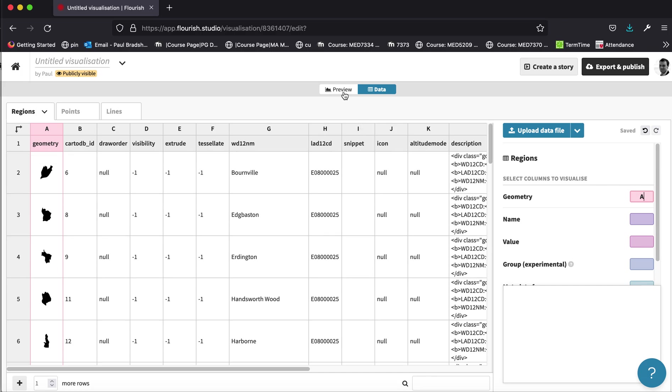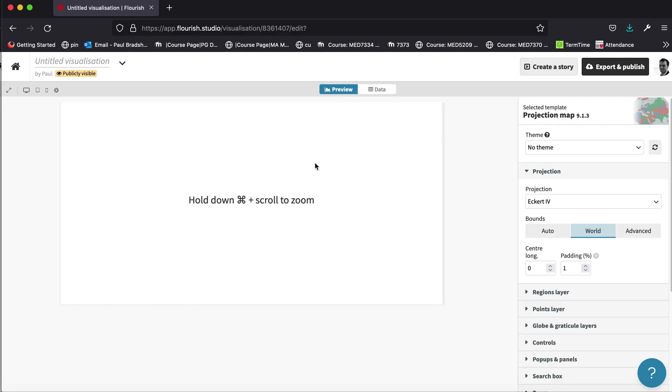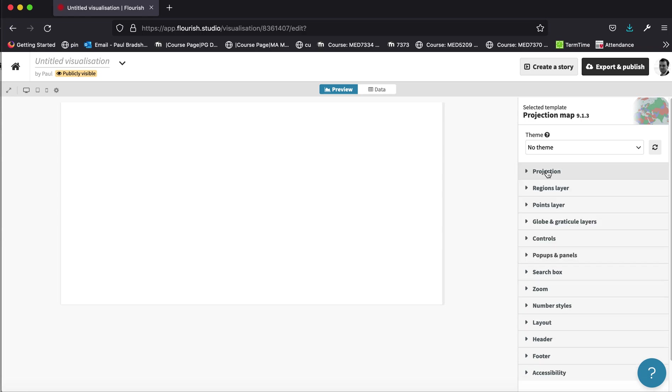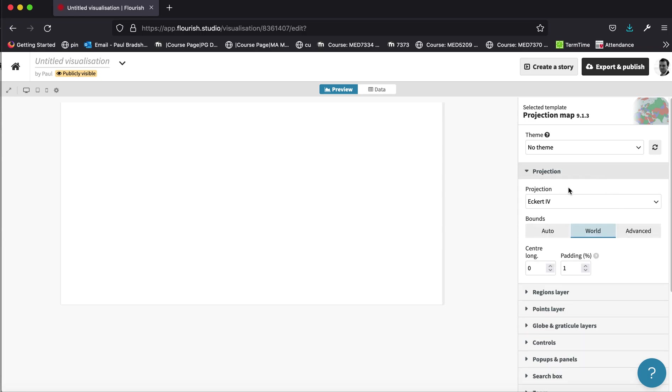But if you go to the preview, it will be blank. And the reason for this is that you need to tell it that this is not a world map. So at the moment, over here on the right hand side, you will see the projection area, which is already opened up. This has a bounds section, which defaults to world.